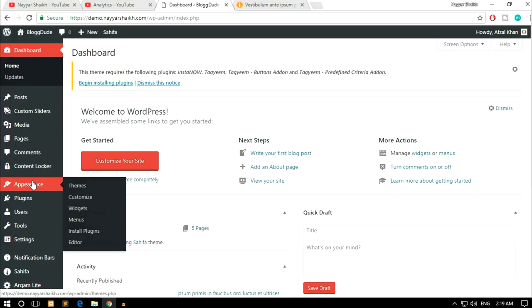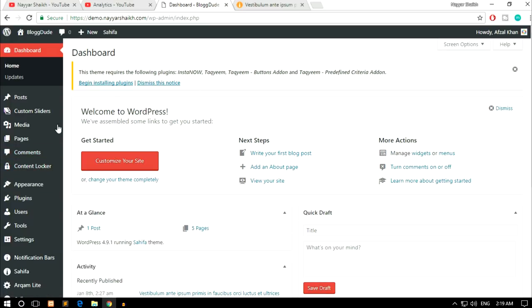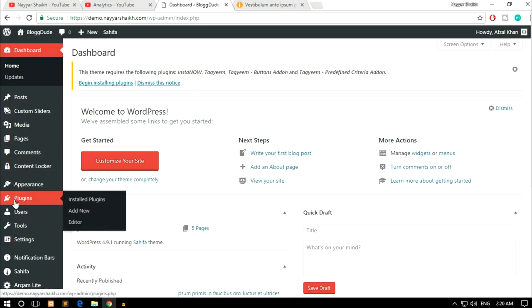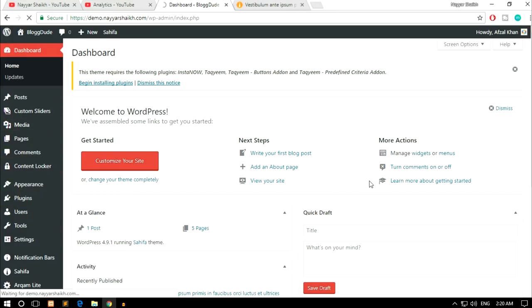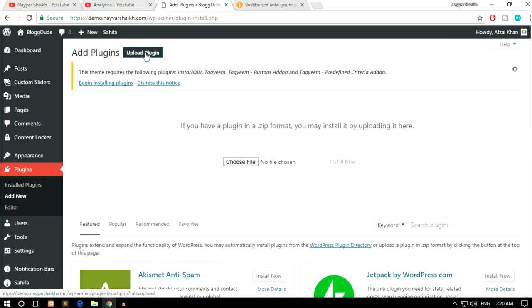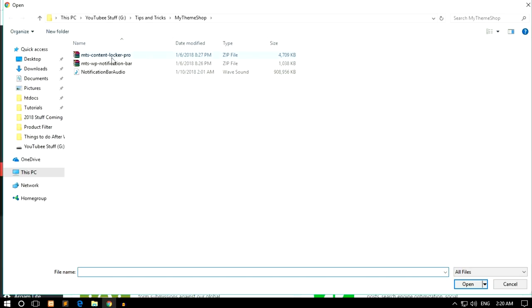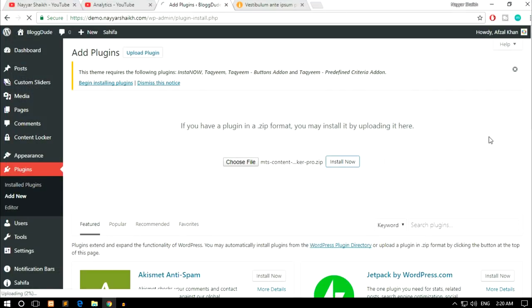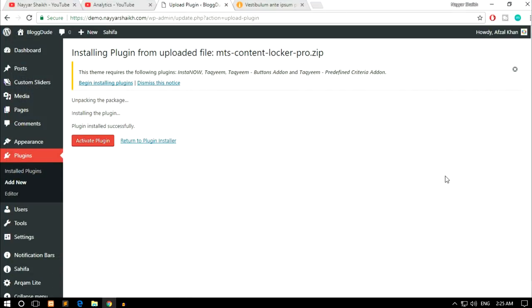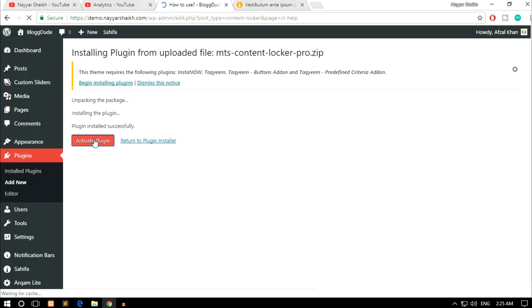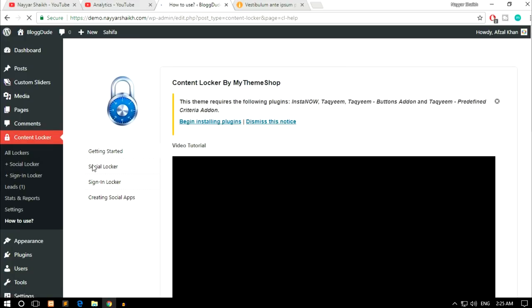Once you download that, install the plugin on your WordPress dashboard. Go to Plugins on the left-hand side and click Add New, then click Upload Plugin and choose the file — the Content Locker Pro file. Click Install Now, then click Activate Plugin. You'll see a notification which you can ignore.